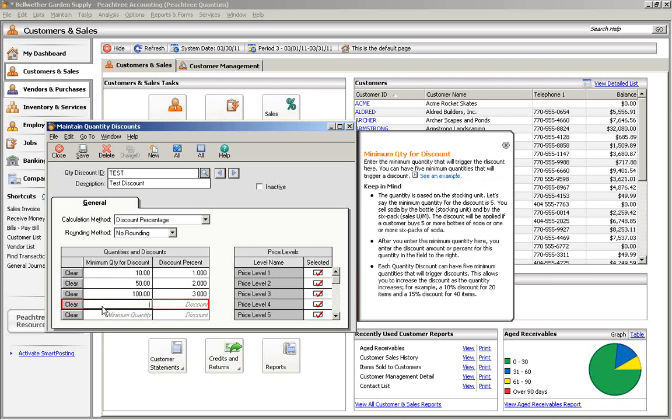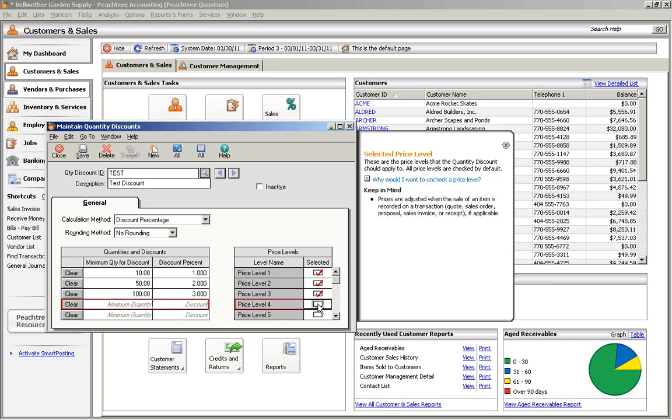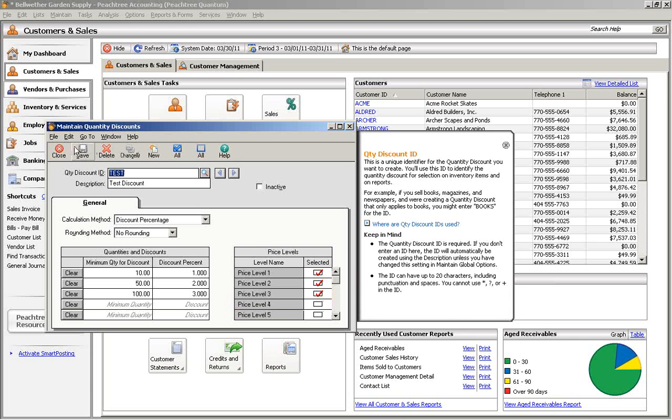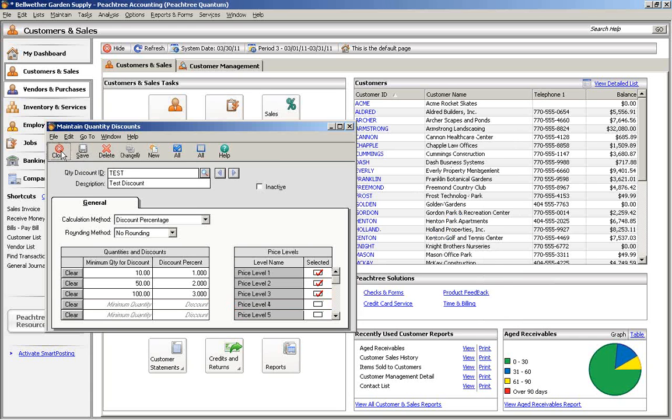The price levels section lets you select which price levels will use the discount schedule. After you have set up your discount, you can apply it to an item.